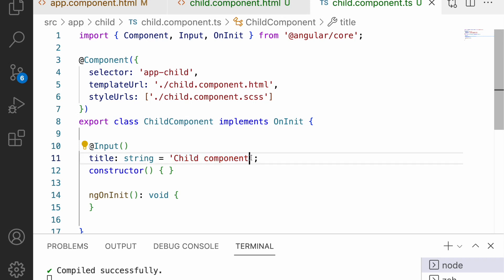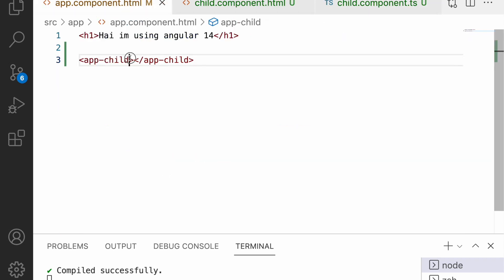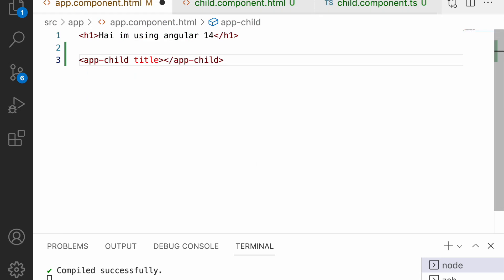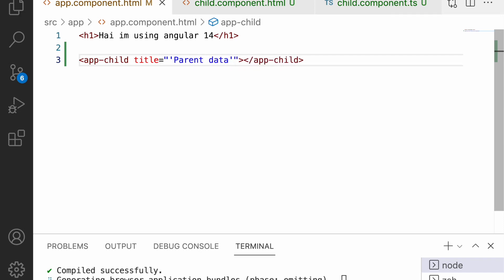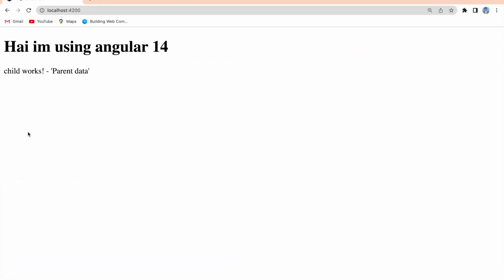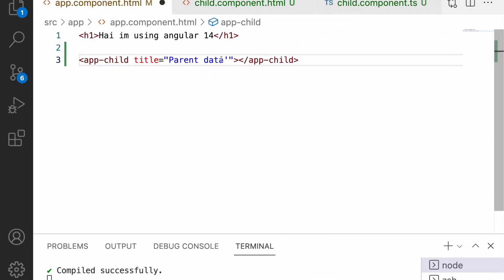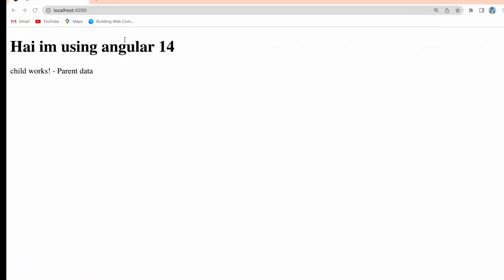By default, we have 'child component' as the value. If we pass some content to this child component from the parent, then the child's title will be overridden by the parent's value. The Input decorator acts like a property, and for this property I can pass content as a string. Let me pass 'parent data' and save. In the browser, I can now see 'parent data'.